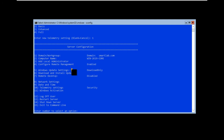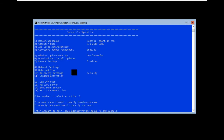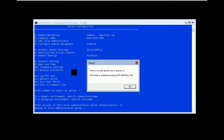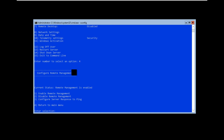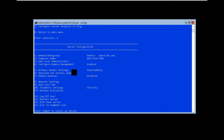In sconfig option 3, there is a Local Administration option. I create a local user. The sconfig window also has options for Enable and Disable remote management. These are all the settings you can configure using the sconfig command in Windows Server Core. If you like my videos, please subscribe to my channel and share. Thank you.